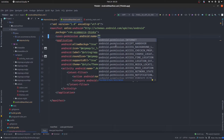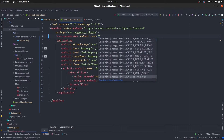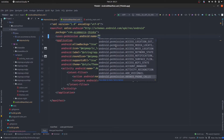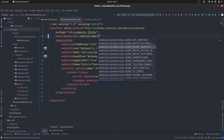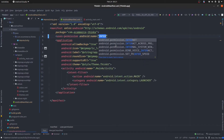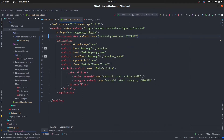You can see it is showing a bunch of suggestions — all the permissions that an Android app can use. For example, access Wi-Fi state is used to get the state of the Wi-Fi, whether you are connected to the internet or not — we will use that in upcoming tutorials. So I will type internet here, and it is android.permission.INTERNET. And I will close this tag.